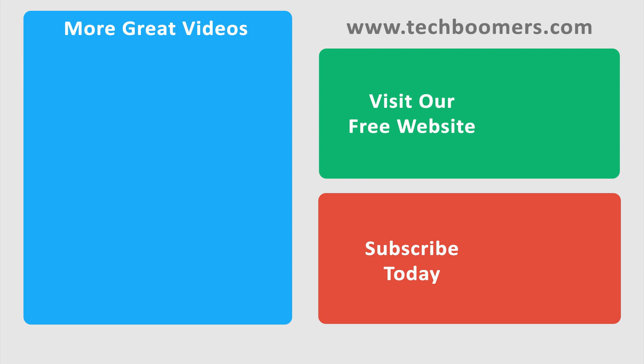If you found this video helpful, we'd love it if you'd hit the thumbs up button below. Check out TechBoomers.com for over 100 free courses on all of today's most popular websites and apps.